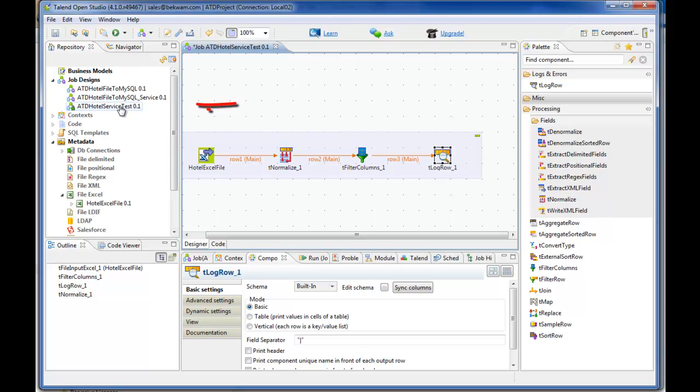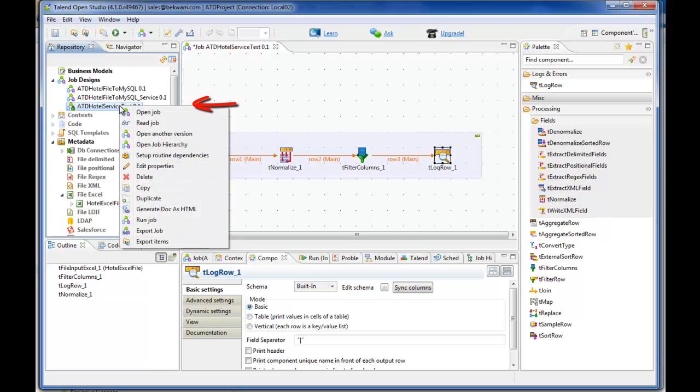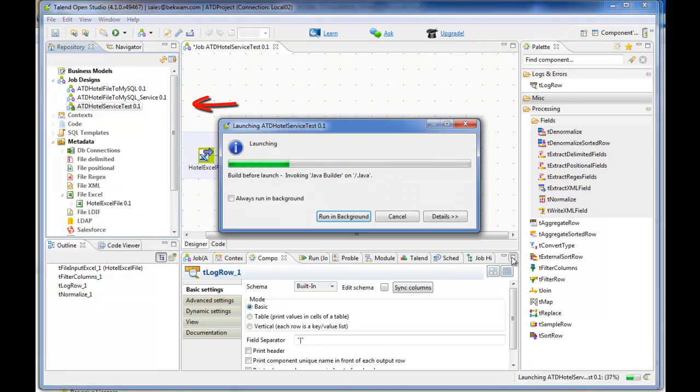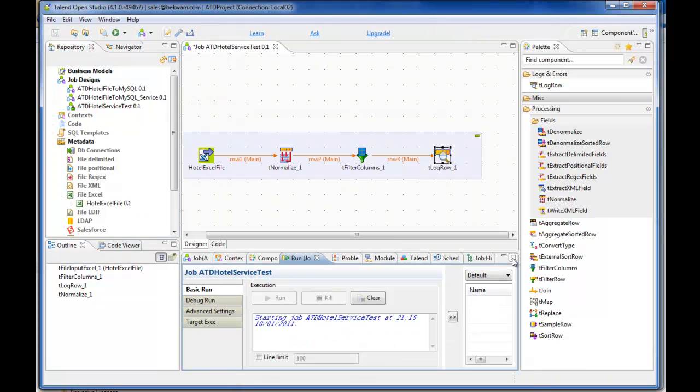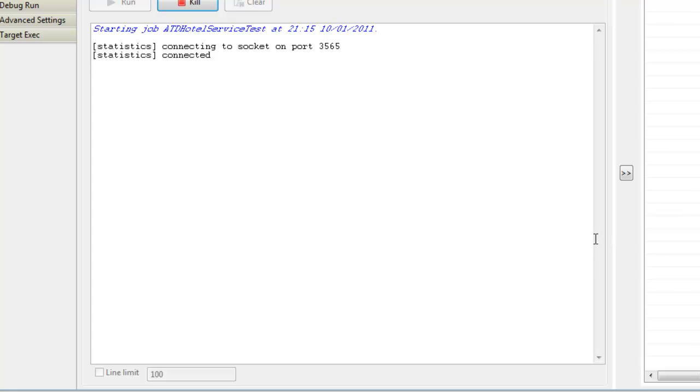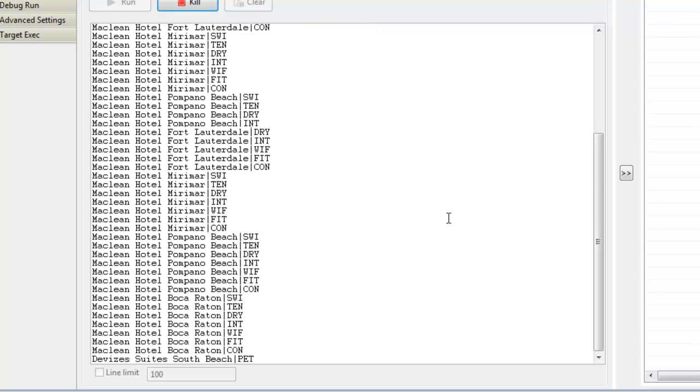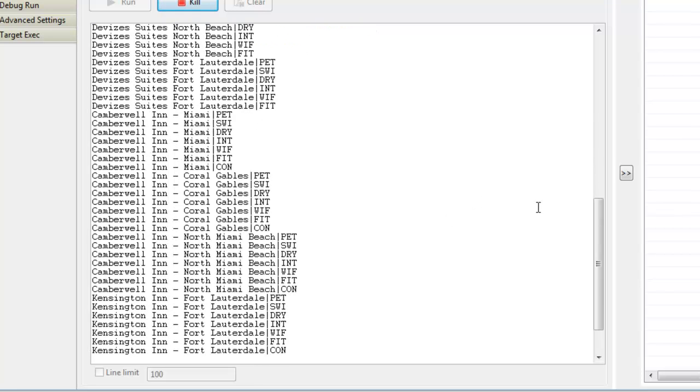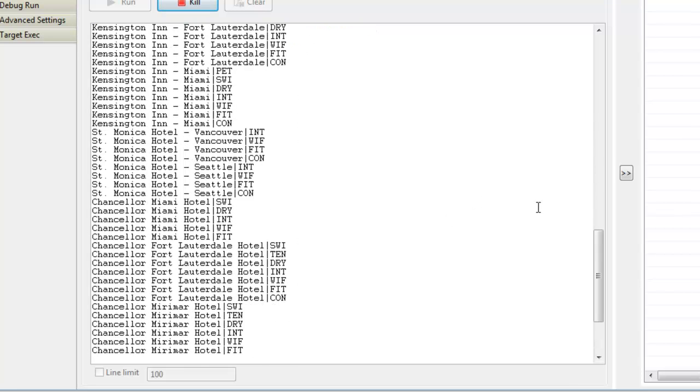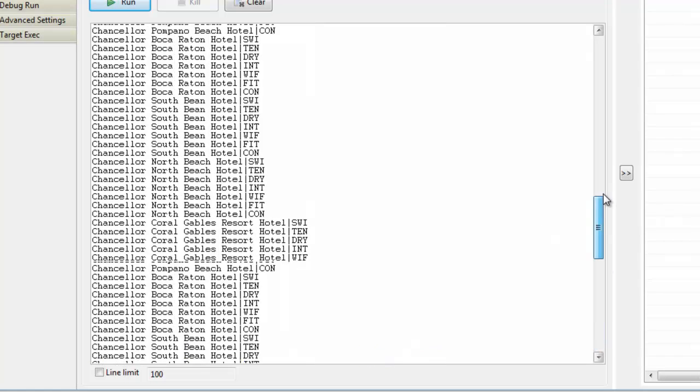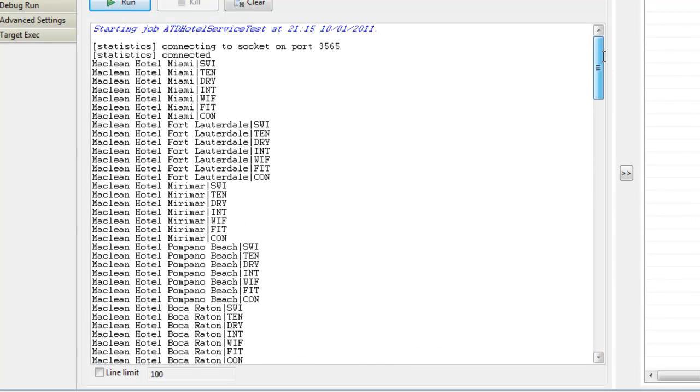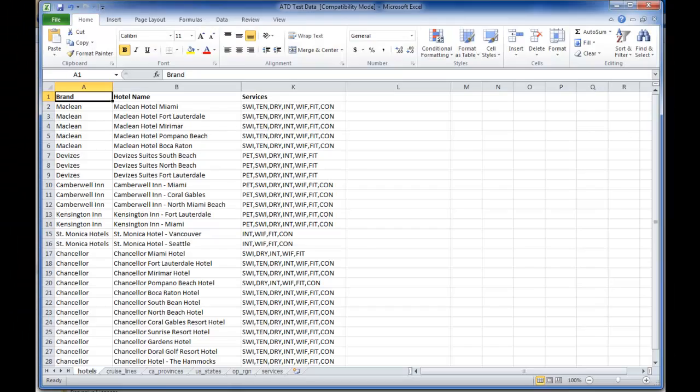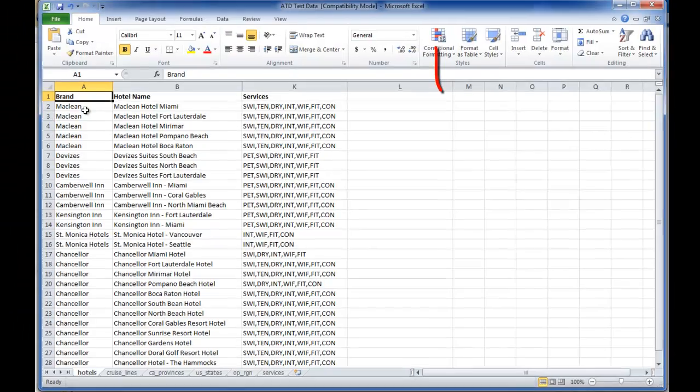Run the job. You'll see that for each hotel record, several output records are being written. For the spreadsheet, we start with a record called Maclean Hotel Miami.